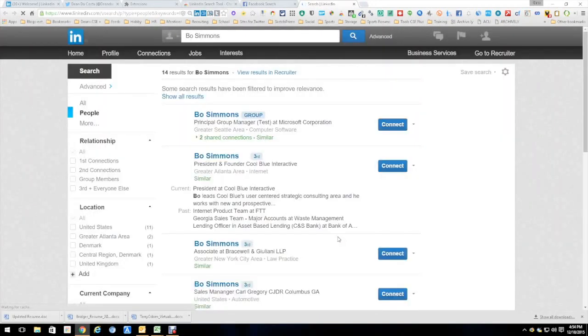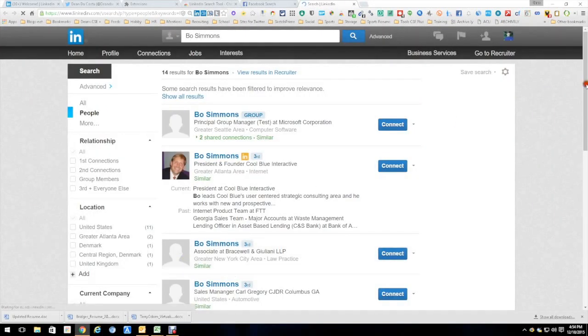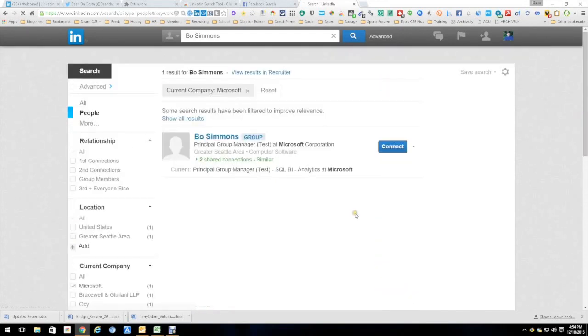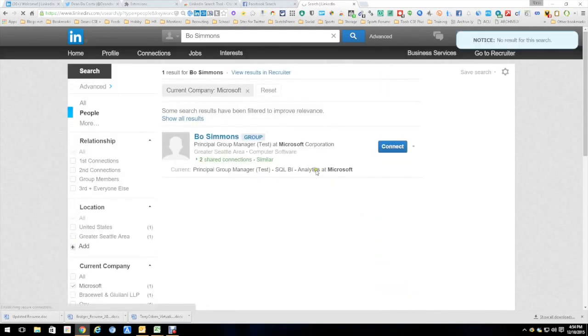Now, it's going to bring back about 14 people, I believe, something like that. But however, remember, we know he works for Microsoft, so we're going to just go ahead and do this. And there you go.